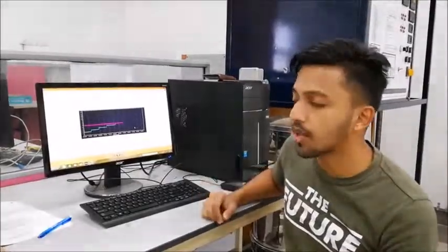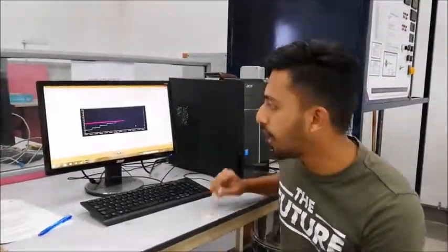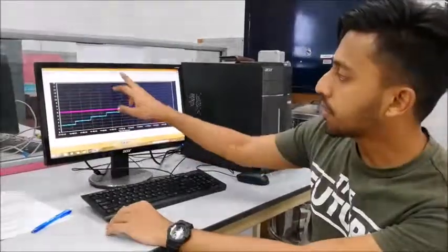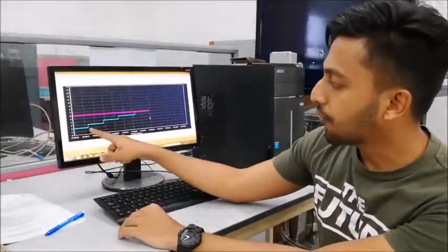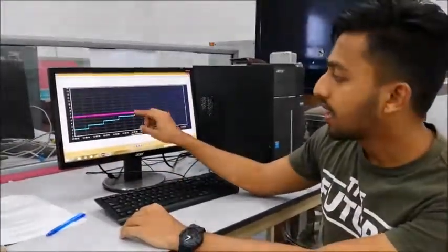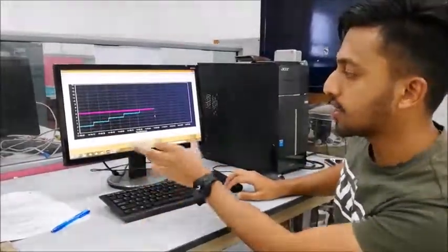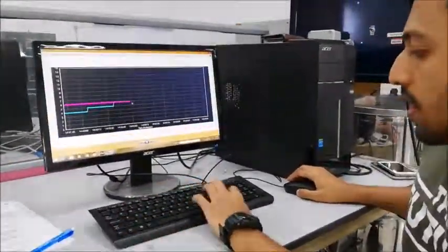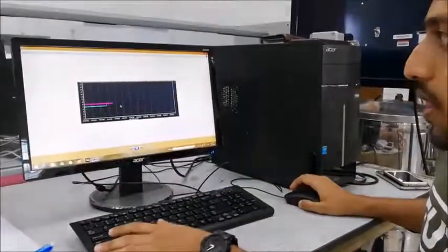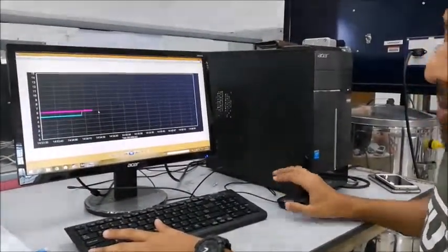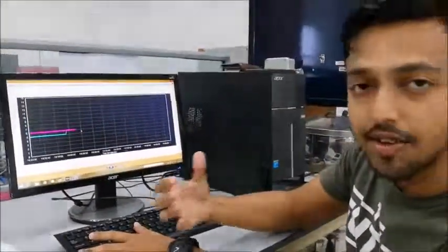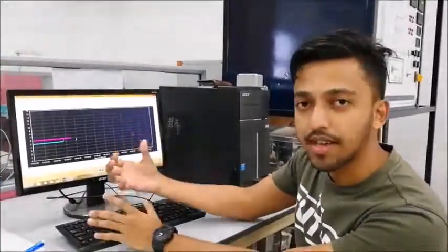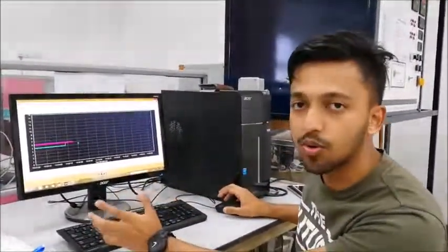This is the result that we got using the DAK software. As we can see here, when the proportional is 2, the time taken to reach the desired setpoint of 6 is longer compared to when the proportional is 4 and also when the proportional is 5. This means that when the proportional is increased, the time taken to reach our desired level of 6 is faster compared to when it is low.